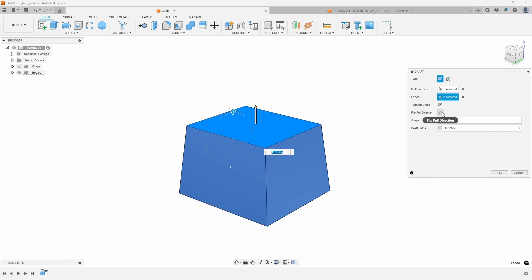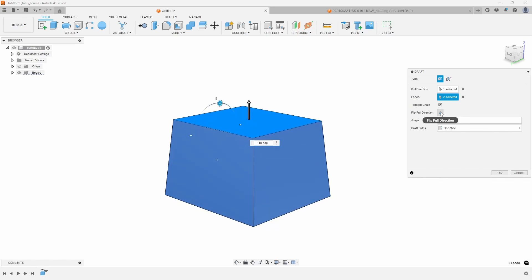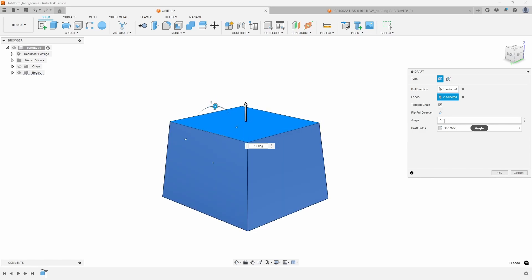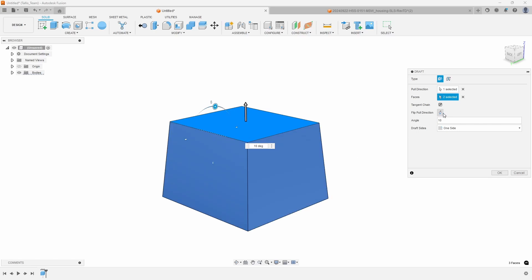So that's how you can remember what the pull direction means - it's the face that the other faces are going to hinge around. The flip pull direction basically allows you to say what the angle is, either positive or negative. Right now it's positive 10 degrees; if I click flip, it's negative 10 degrees. Some of these other commands will make more sense once we get into the parting line option.